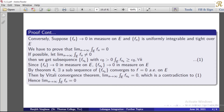We can say that for that subsequence of the subsequence, the limit as n tends to infinity of the integral over e of fnk equals the integral over e of f. Here f equals 0, so the limit of the integral over e of fnk equals 0.